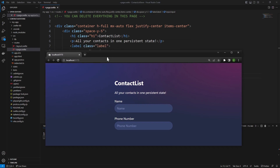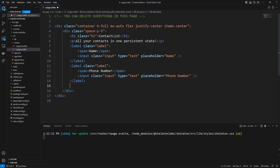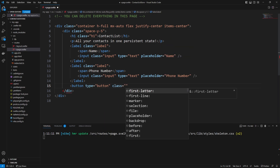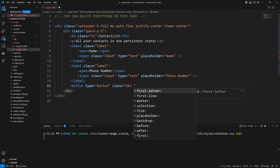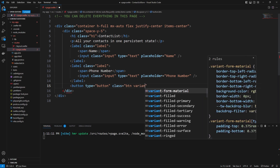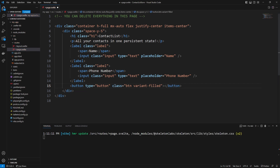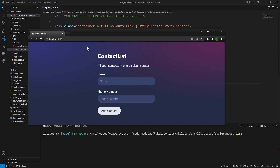The last thing we're going to need is that button to actually add the contact. We say `button type=button` and then the class is going to give the button its styling: `btn variant-filled`. You'll see there are a bunch of different variants you can choose from. It's just going to say 'Add Contact'. And there we go — we have a nice, very simple UI.